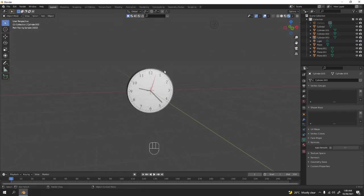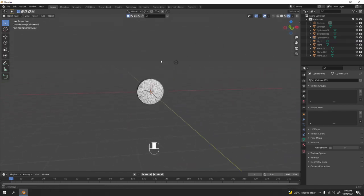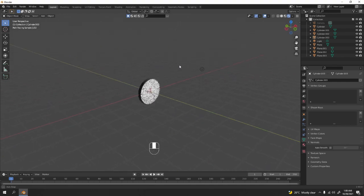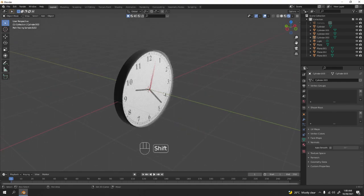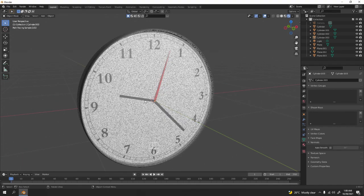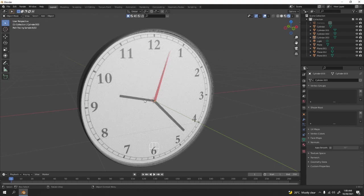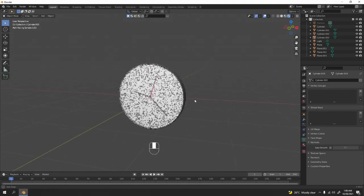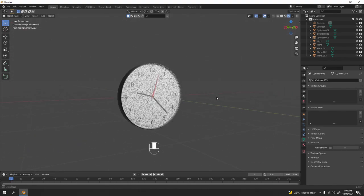Look at that — that's how you model a wall clock. Simple, right? There's another way which might be simpler, so it's up to you which one you want to follow. That's all for today, thanks for watching, and I'll see you next time. Bye!